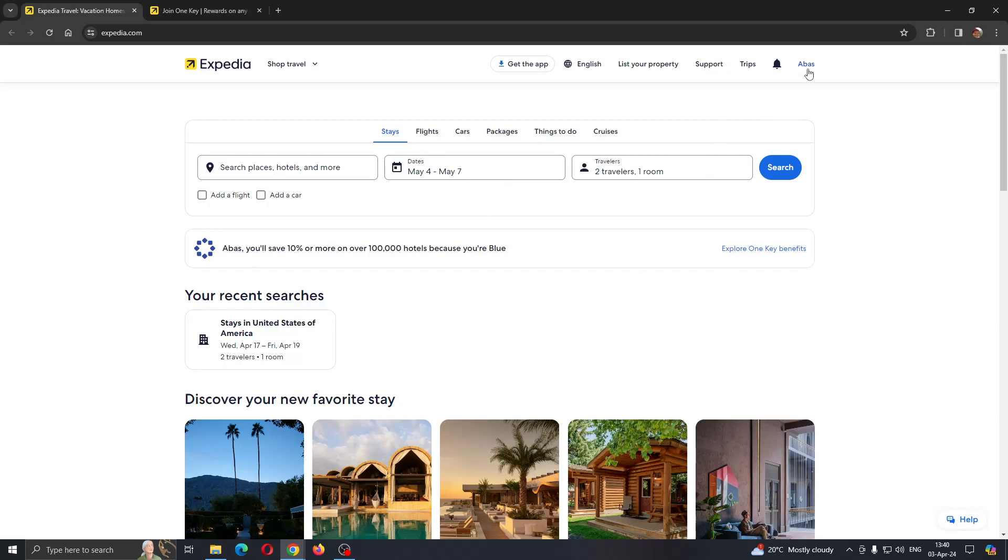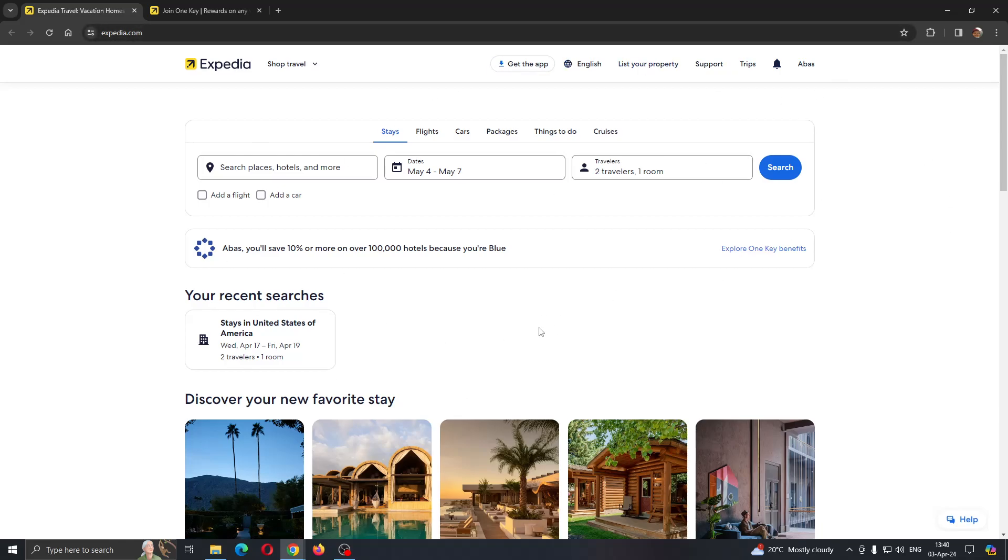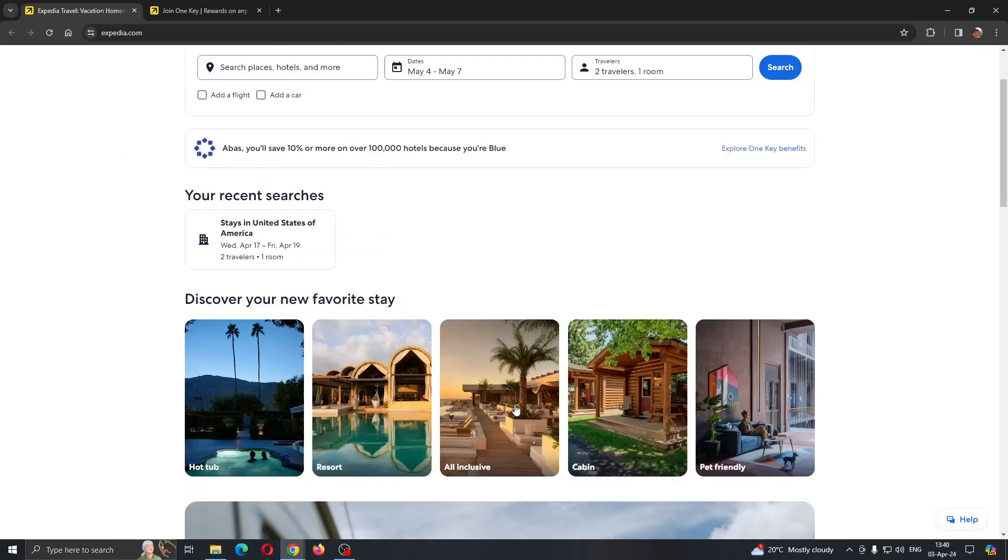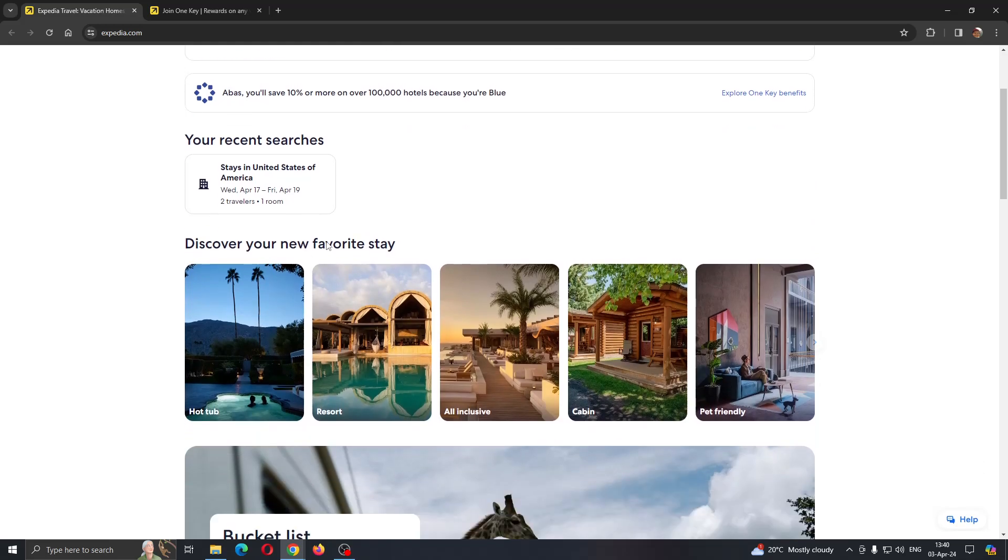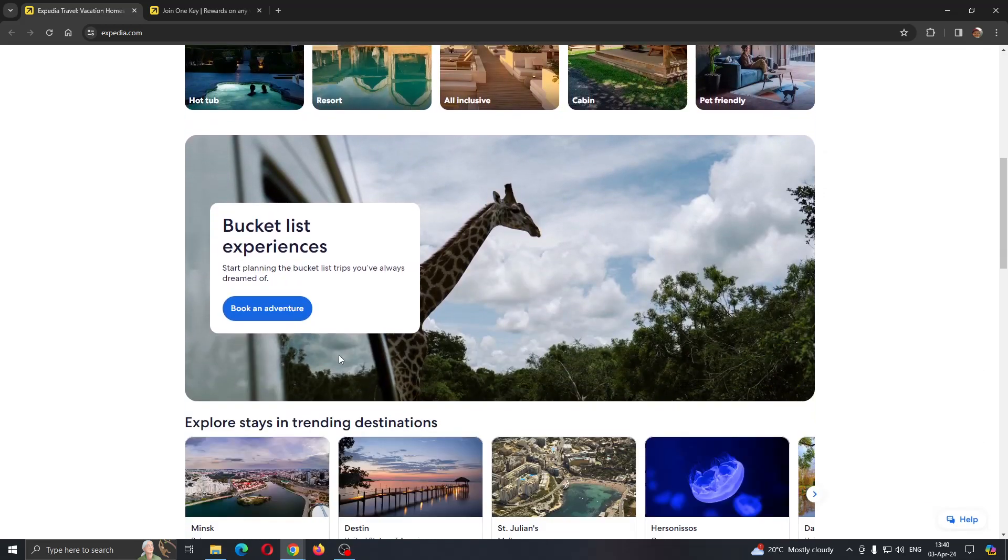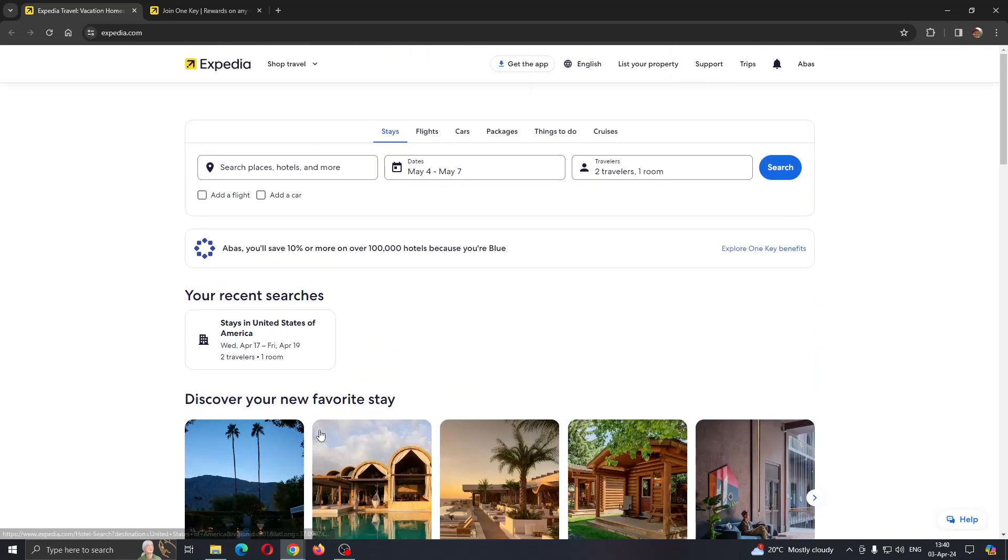Here in the upper right corner, there's going to be a sign-in button if you haven't already logged in. If you do not have an account, just create a new one. After logging in, you'll be greeted by this main page, which is the home page of Expedia, where you can discover new places and so on.